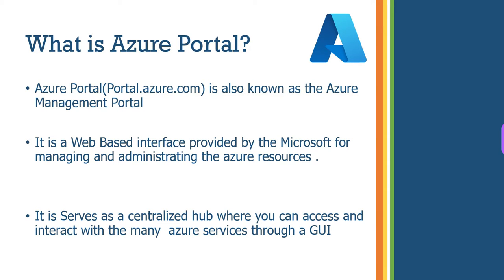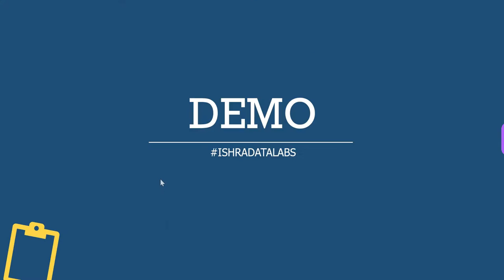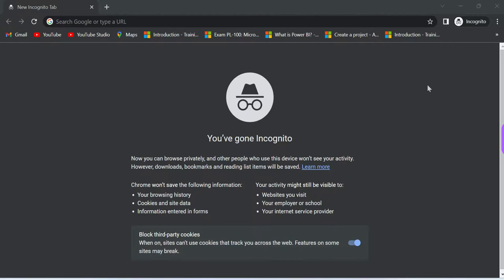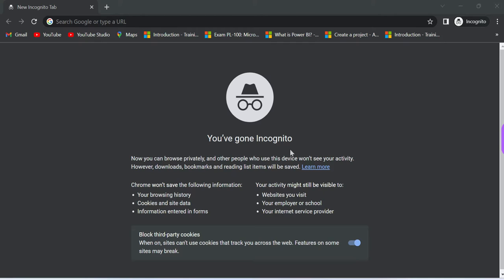It is a centralized hub where you can access and interact with many Azure services through GUI, graphic user interface. So we are going to go to portal.azure.com. And guys, I always recommend open portal.azure.com in incognito mode. That means Google incognito mode.